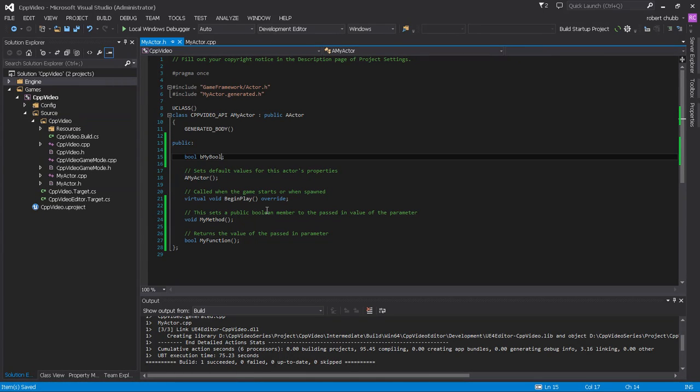So instead of having one variable up here, I'm going to create two variables. I'm going to call it myBool2.